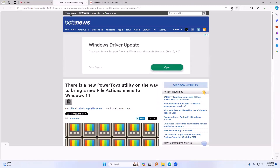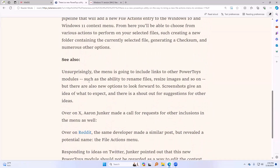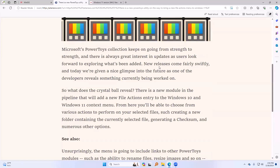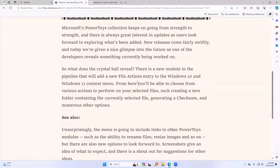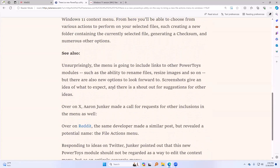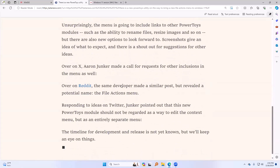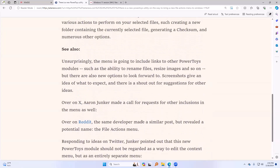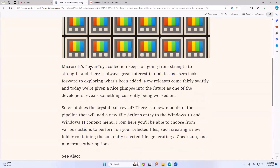There's a new PowerToys module coming. If you don't use PowerToys, there's a lot of really neat stuff in there. This new module in the pipeline will add a new file actions entry to the Windows 10 and Windows 11 context menu. From there you'll be able to choose from various actions to perform on your selected files, such as creating a new folder containing the currently selected file, generating a checksum, and numerous other options.